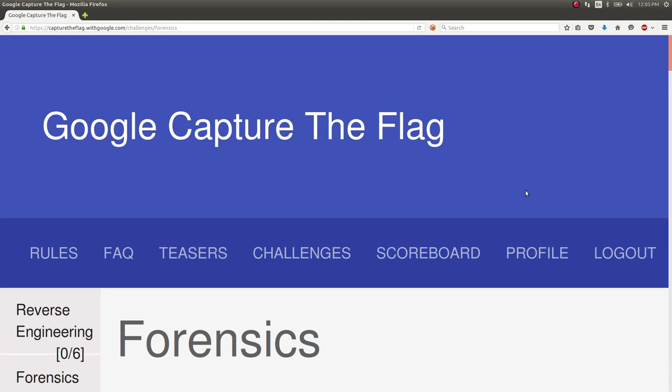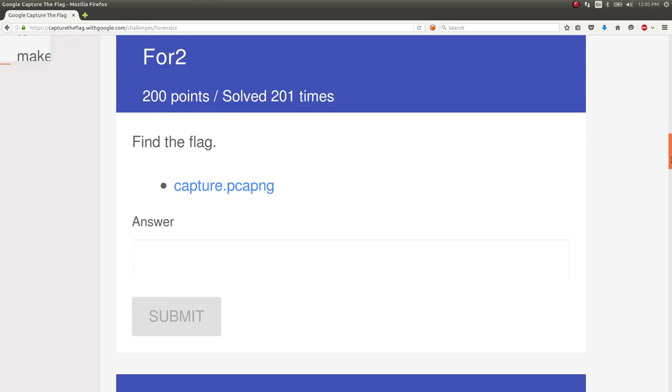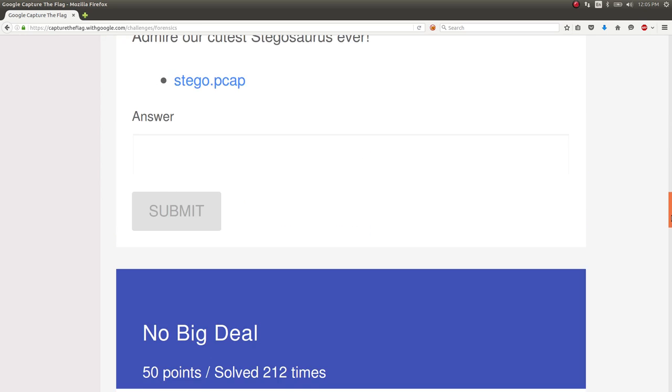Hey, what's going on everybody? My name is John Hammond. Welcome to another Google Capture the Flag video write-up. This one I want to show off is the No Big Deal Challenge.